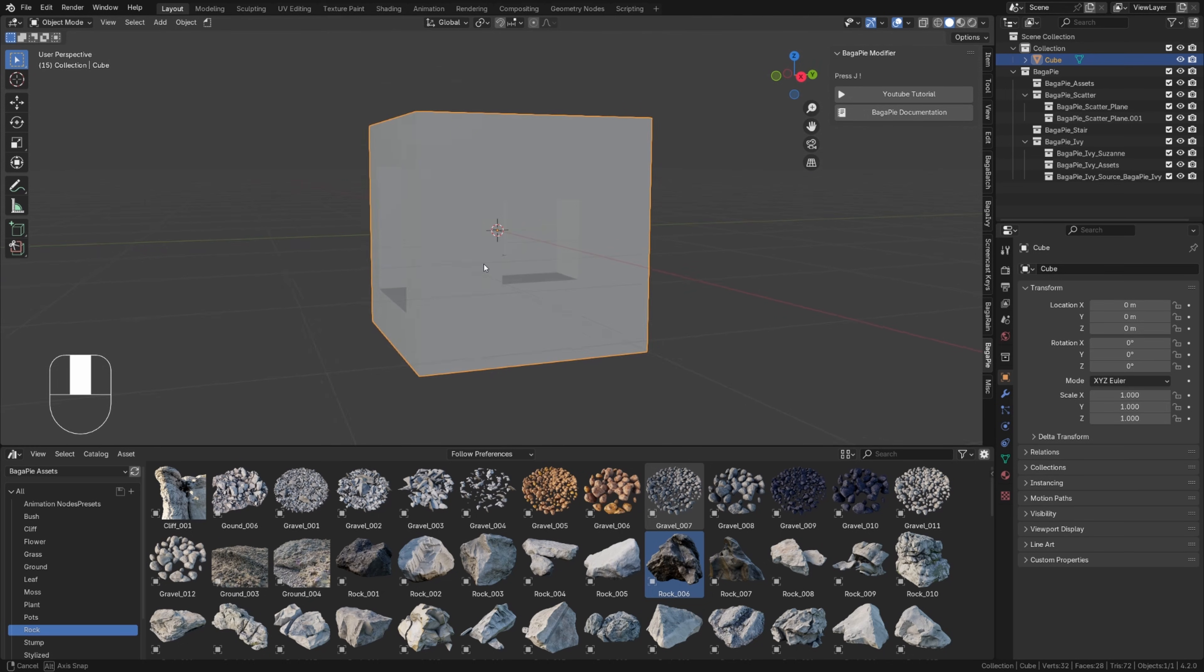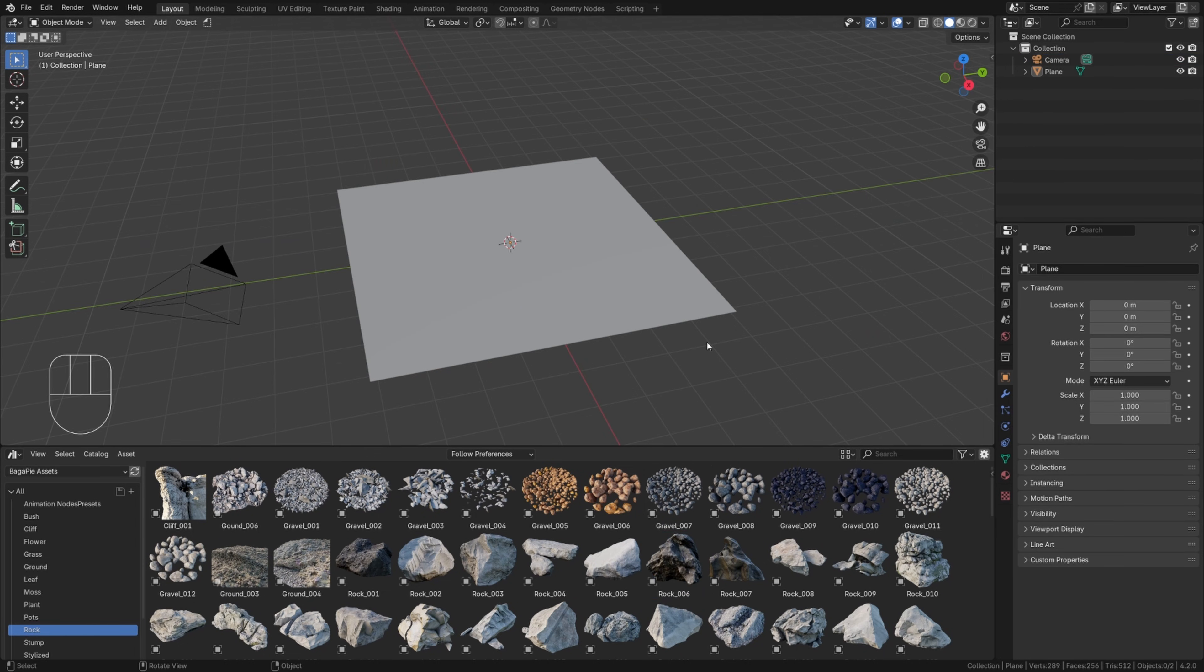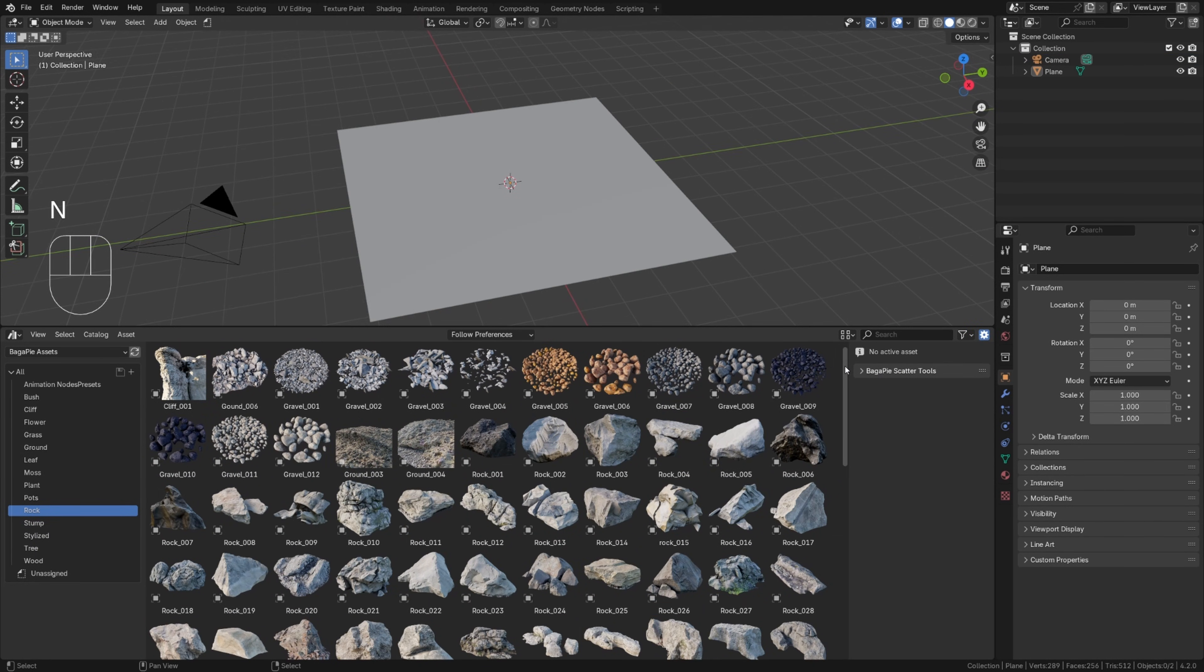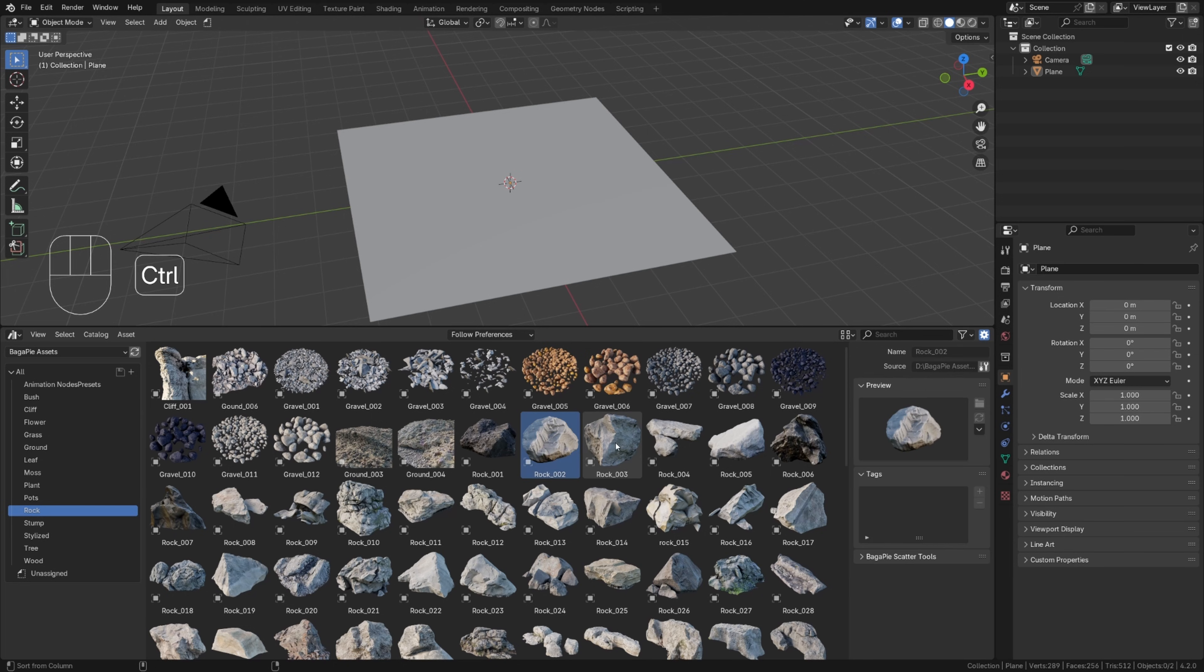Now let's explore the asset browser. A new feature in this version is the menu for scattering, which is integrated directly into the asset browser. So select your assets, open the menu, and choose a surface in your viewport.